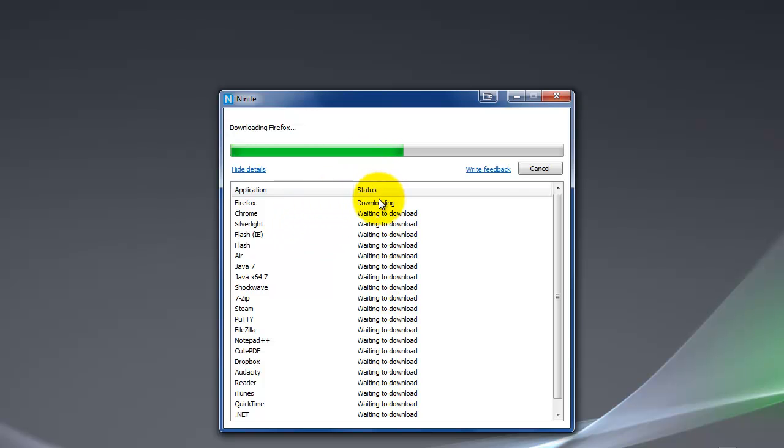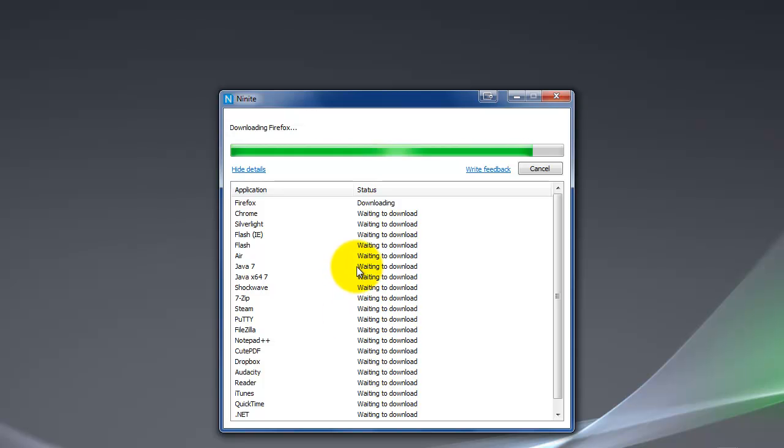Now the beauty of this is I don't have to go find the updates for all these things. Ninite is going to do it for me. And it's going to grab the latest version. And it's going to make sure that the version it grabs matches the specs that I have for my computer. So 32-bit, 64-bit, it's going to grab it.